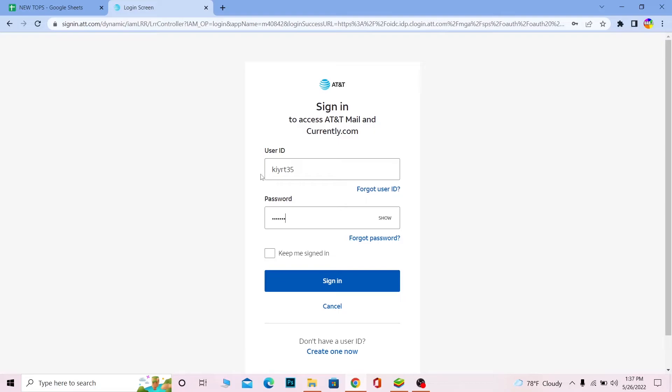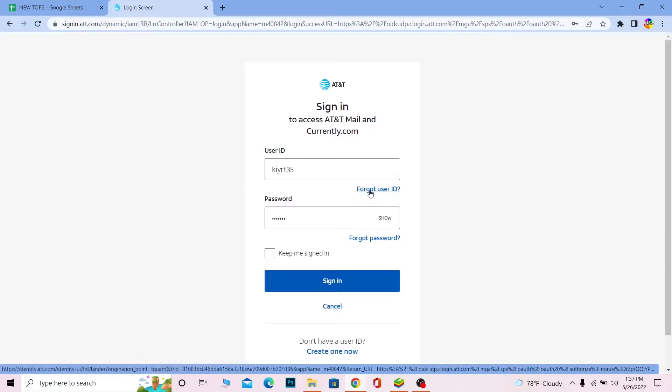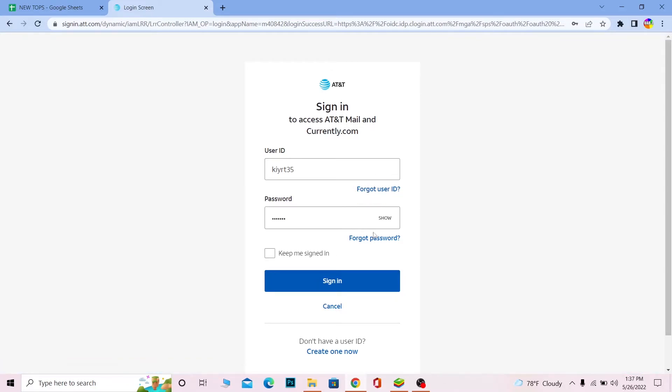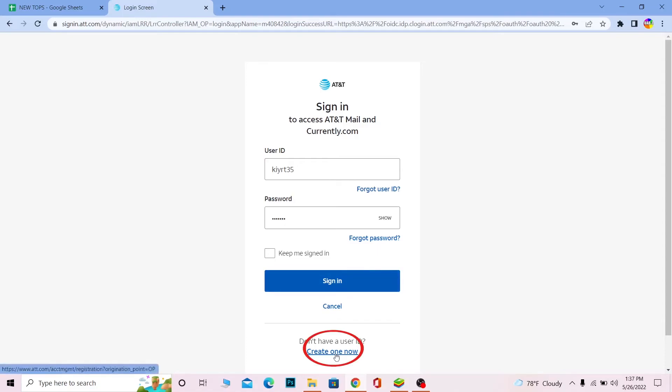Remember, if you forgot your user ID, you can click on forgot user ID to recover your user ID. If you forgot your password, you can click on forgot password to recover it as well. And if you don't have an AT&T account and you want to create a new AT&T email account, you can click on Create One Now to create yourself an AT&T email account as well.